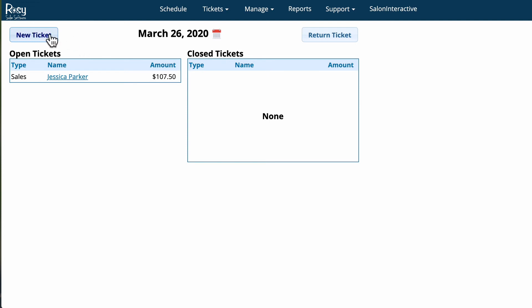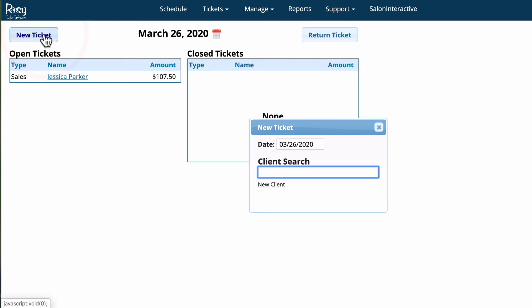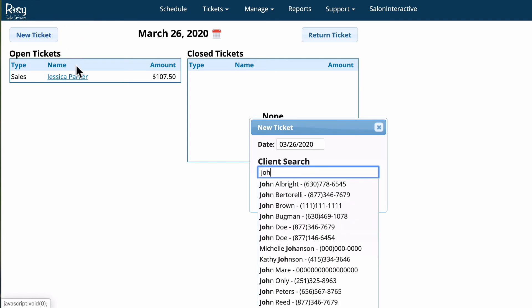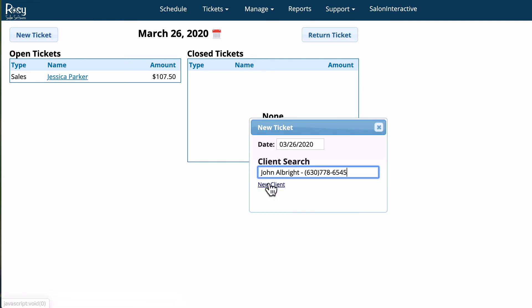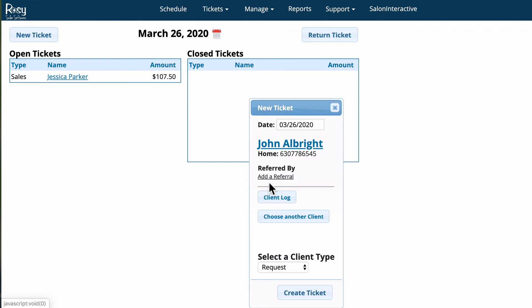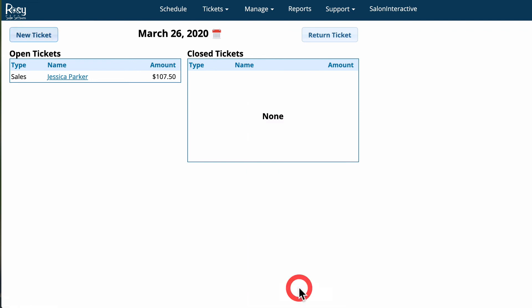Let's say somebody walks in and they want to buy a product — I'll show you how to do that. We'll click Create New Ticket, add the client, and then click Create Ticket.